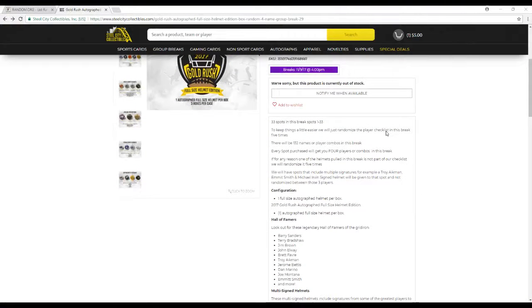To keep things a little easier, I'm just going to randomize the player checklist in this break. There will be 132 player names or player combos in this break. Each spot purchase will get you 4 players or combos in this break.